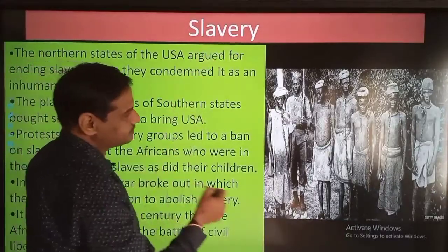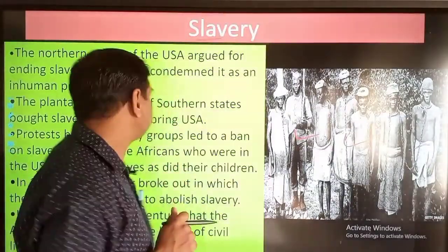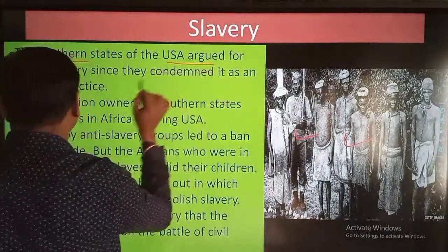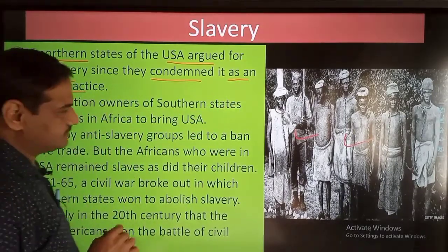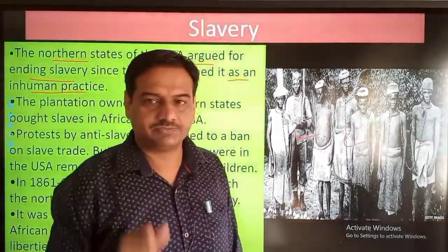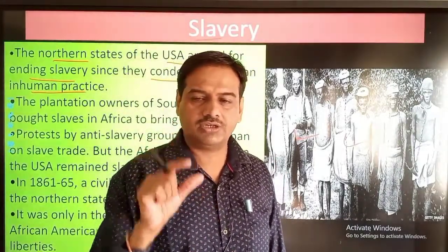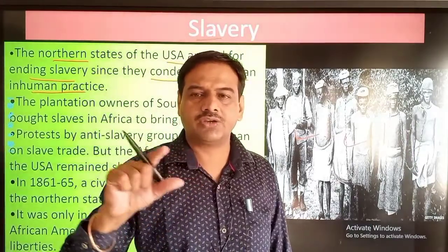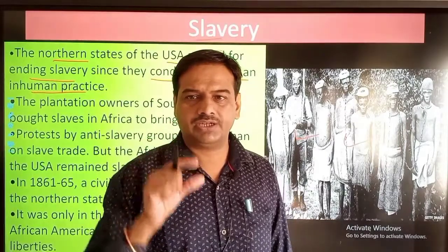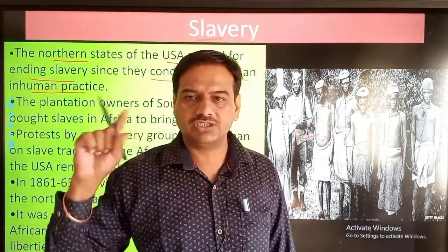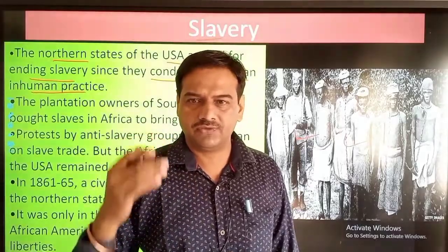The northern states of USA argued for ending slavery, condemning it as an inhuman practice. The northern states had a cold kind of climate and their economy was not dependent on farming, so they did not require many slaves and were against slavery. Under their pressure there was some control on slavery, but it could not be ended fully.